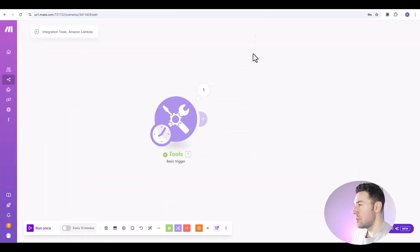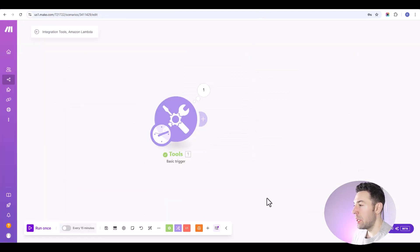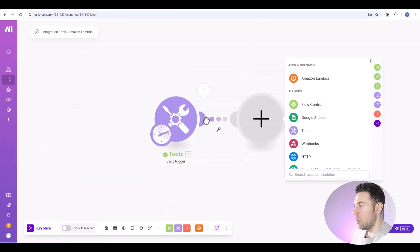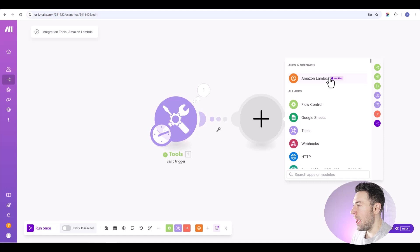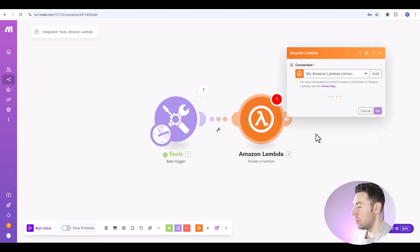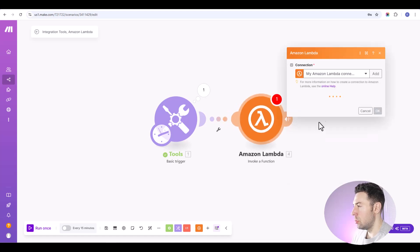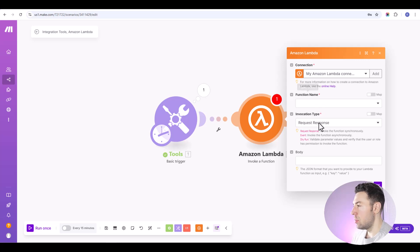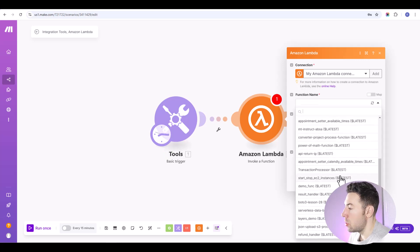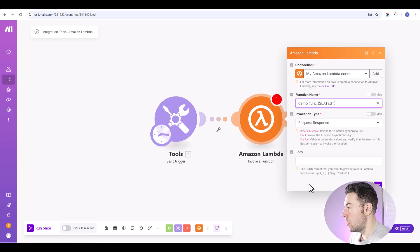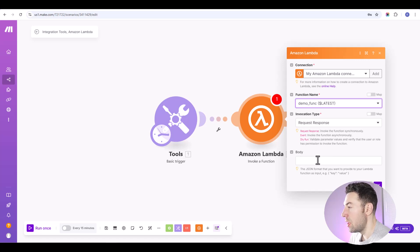So let's navigate back into make.com. And we'll go ahead and add this Lambda module. You'll set up your Lambda connection if you haven't already done so. You'll click this dropdown and find your function. Here's our demo func. That's what we want. Invocation type is request response.